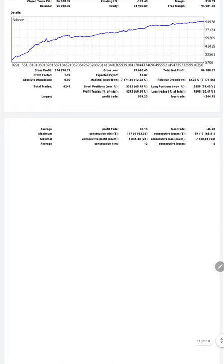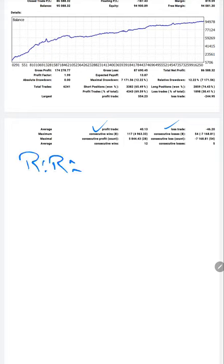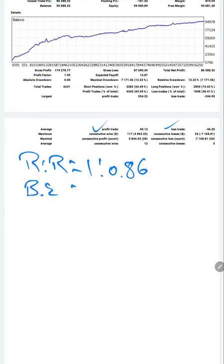The average trade is nearly 40 by 46, which gives us the risk-reward ratio, the R:R ratio, nearly 1:0.86. And the break-even from the risk-reward ratio we will get around 53%.